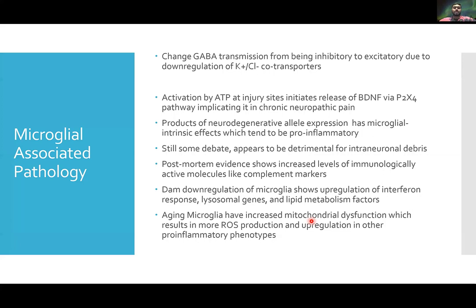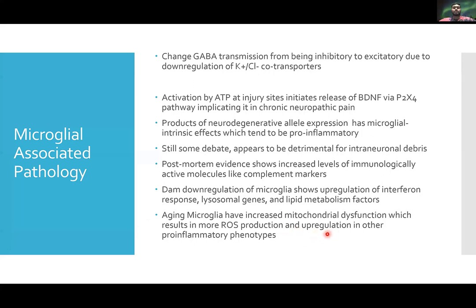Because mitochondria are important in oxidative phosphorylation and creation of ATP, this dysfunction disrupts a very finely tuned process and causes more reactive oxygen species and other radicals. As a result of increased oxidative stress inside the microglial cell, there is a phenotypic upregulation of pro-inflammatory markers.